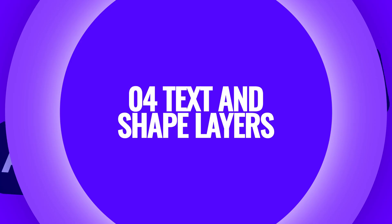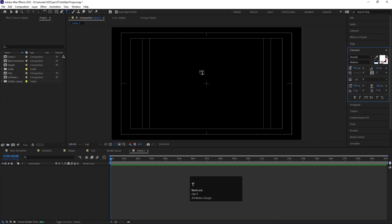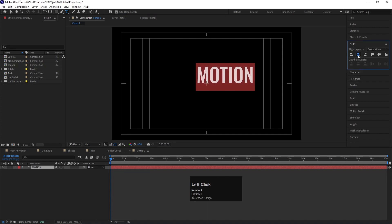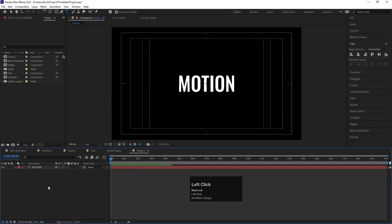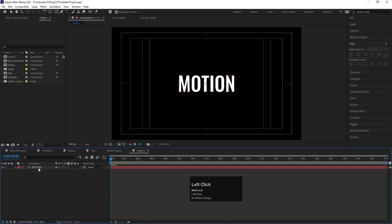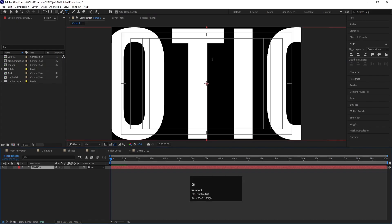Now let's talk about text layer and shape layer shortcuts. If you press Ctrl T on your keyboard, you get the text tool and can type whatever text you want, then adjust its characteristics and animate accordingly. If you press Ctrl Shift Alt T, it will create an empty text layer. If you want to adjust the text size to fit your composition, press Ctrl Shift Alt G and it will fit the size to your composition.